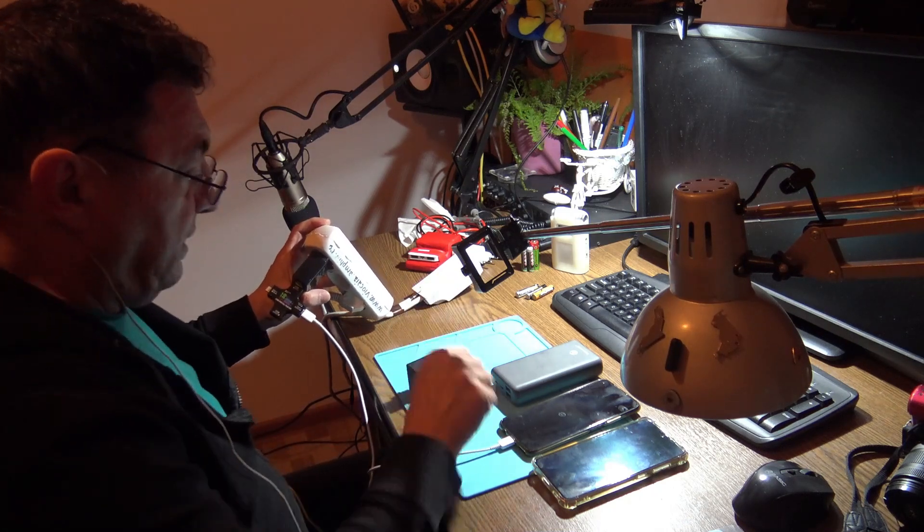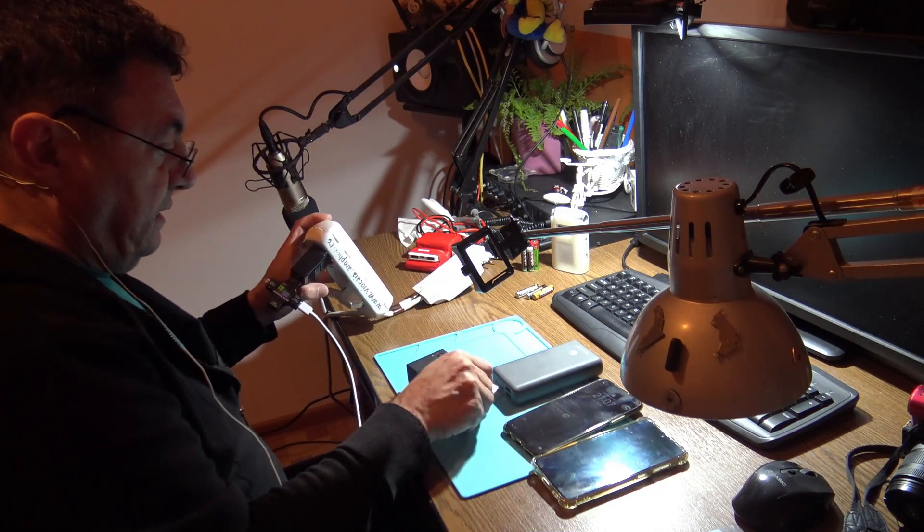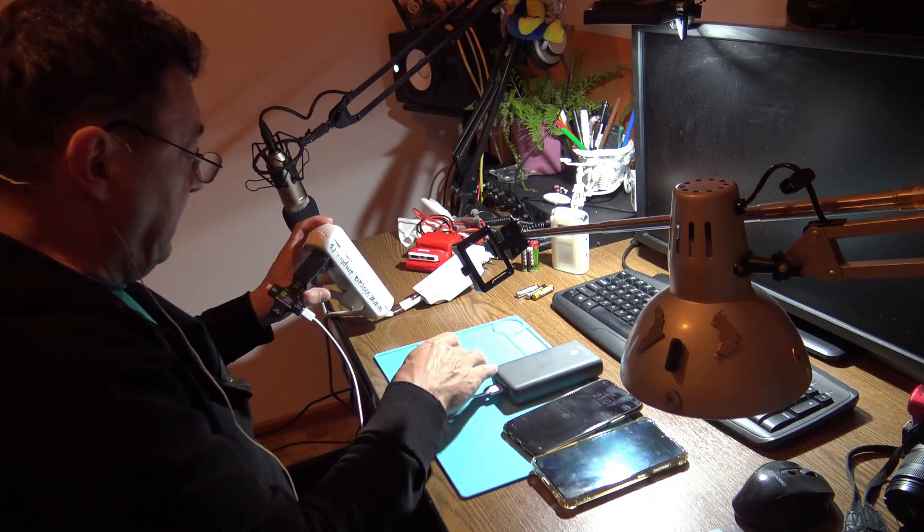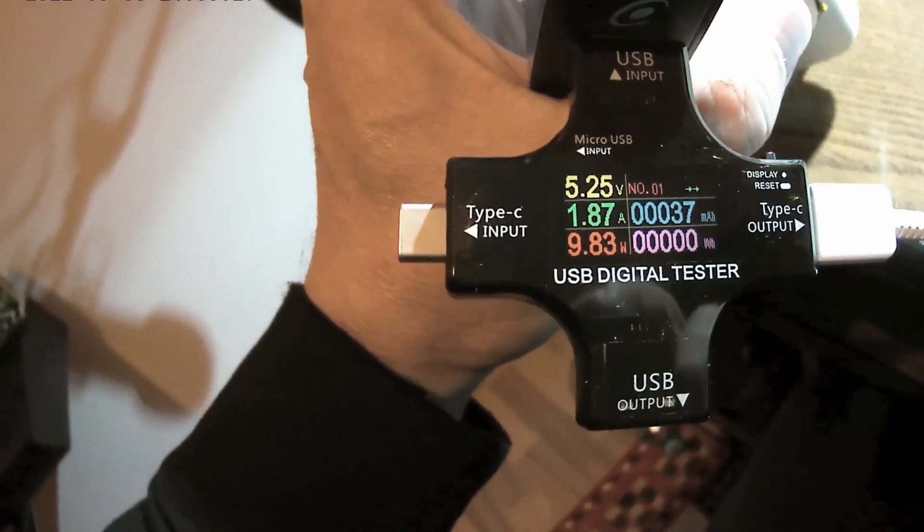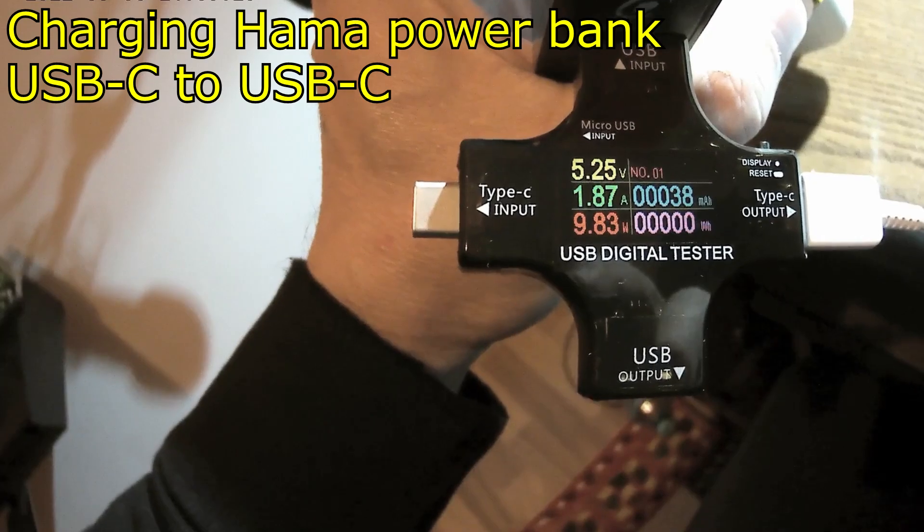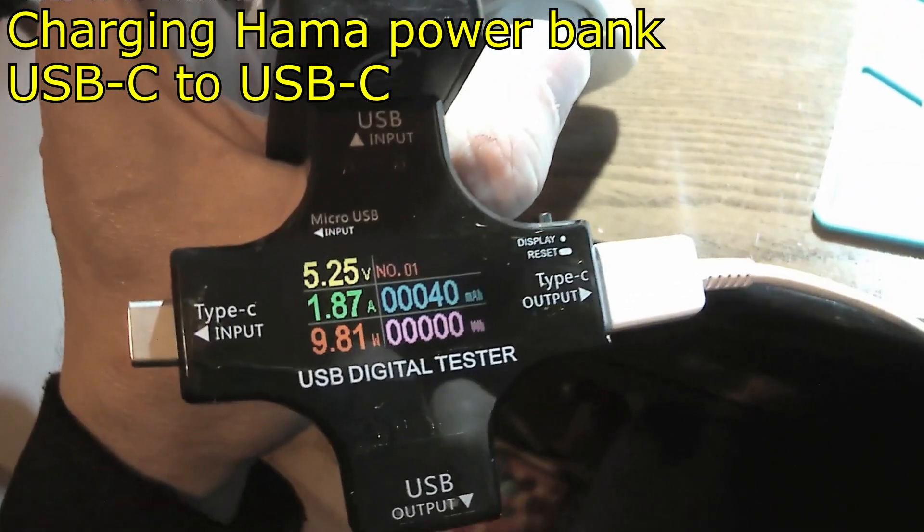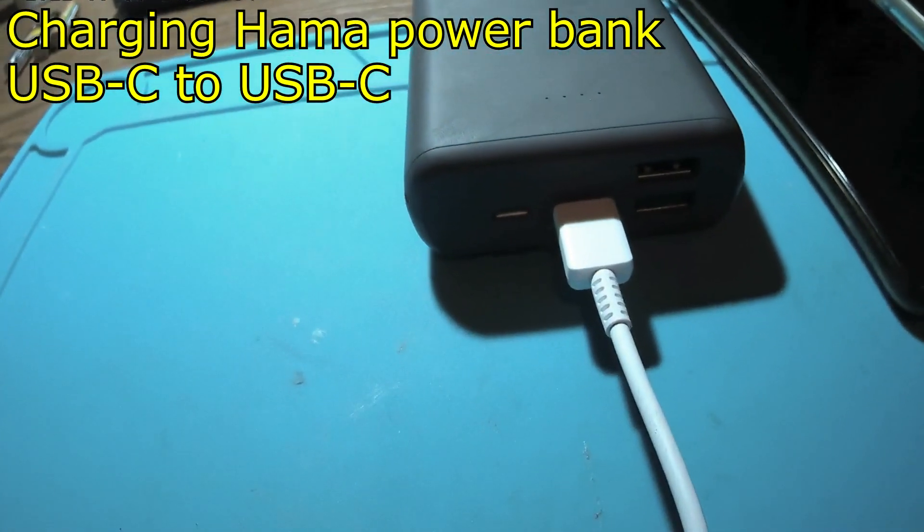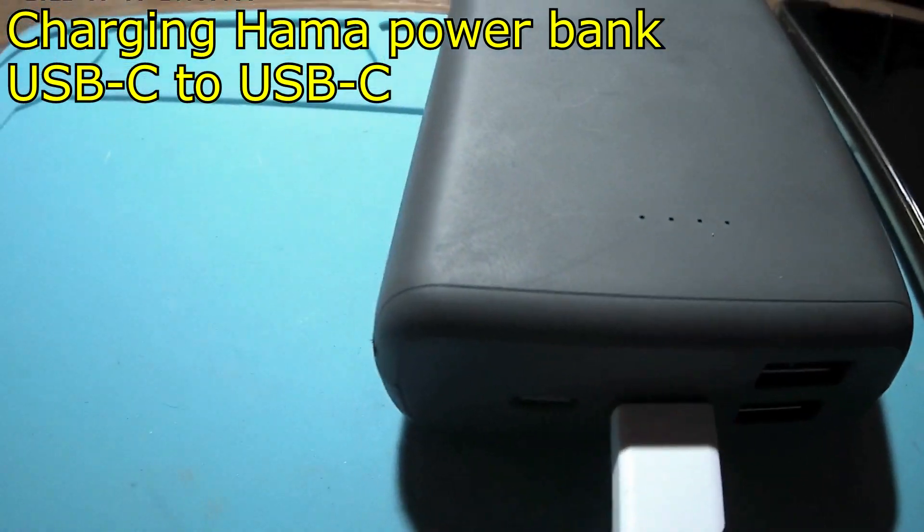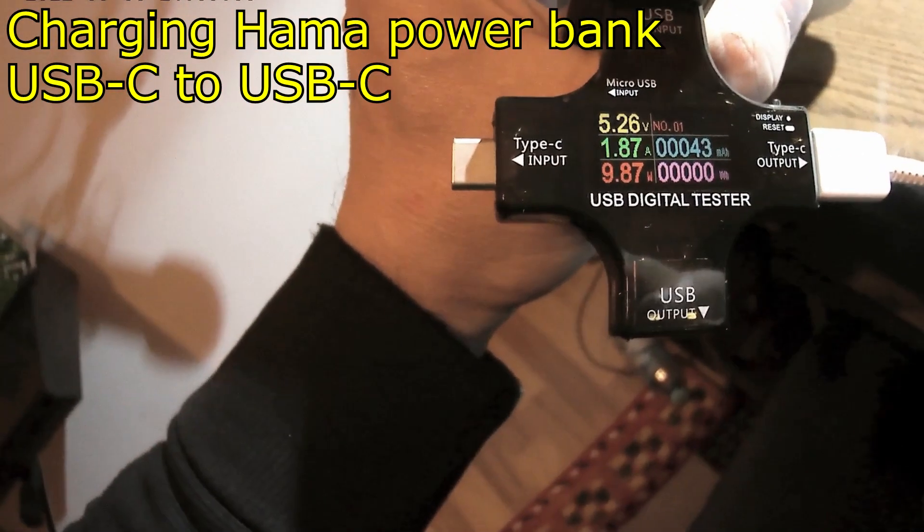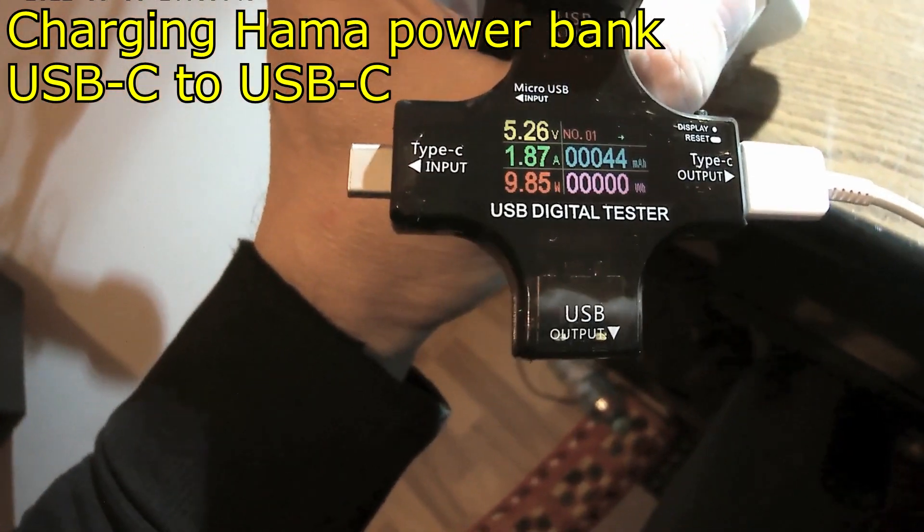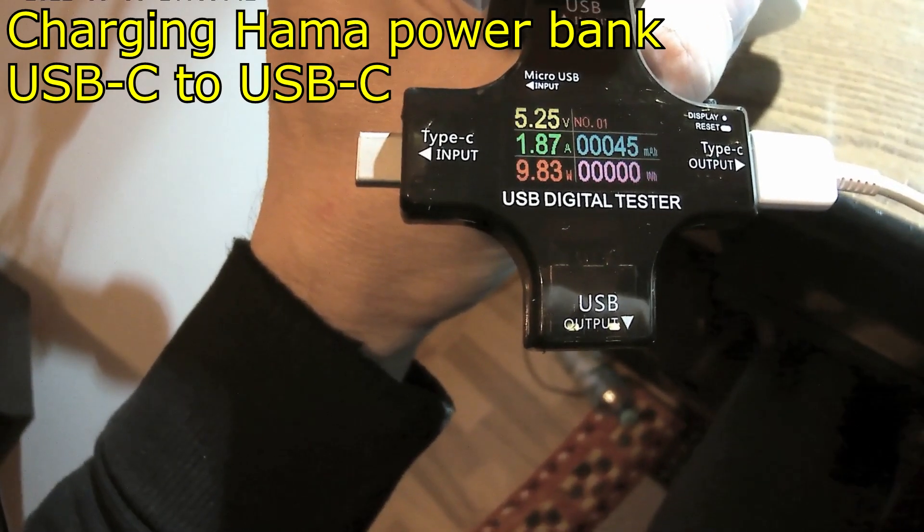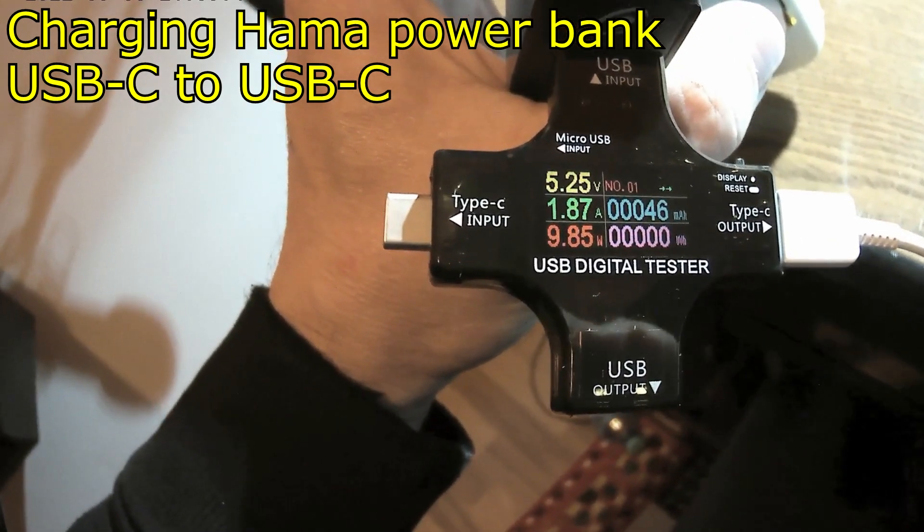Let me see if I connect this to my power bank. What's happening? Look there, 5.25 volts. Now it's connected USB-C to USB-C to USB-C to Hama power bank, and we have almost 2 amps, 1.87 at 5.26 volts.